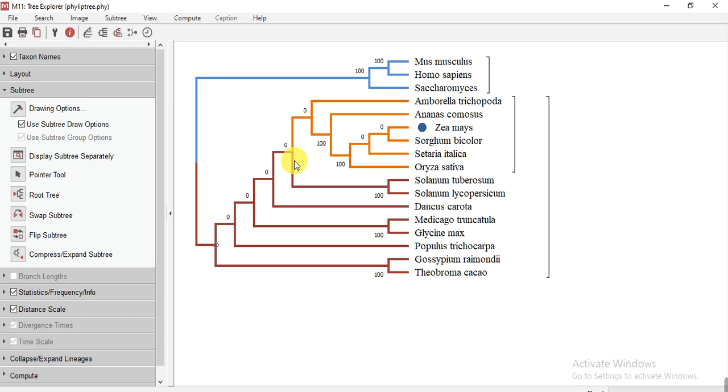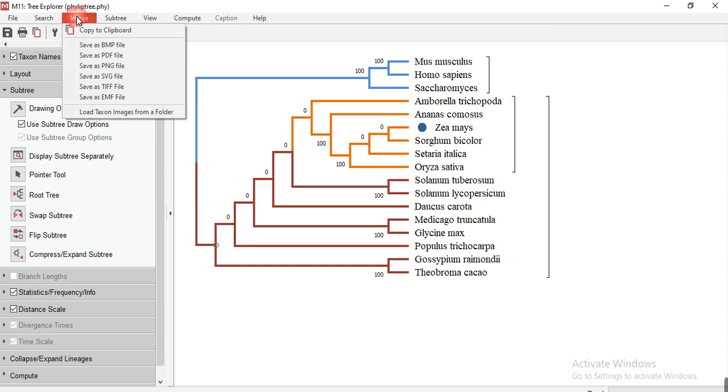And then you can save it. Go to image and then save in which form, PDF or TIFF file, and then you can use it. So in this way you can make or construct the taxonomy tree or species tree or evolutionary tree to check the relationship among various species with your studied plant.